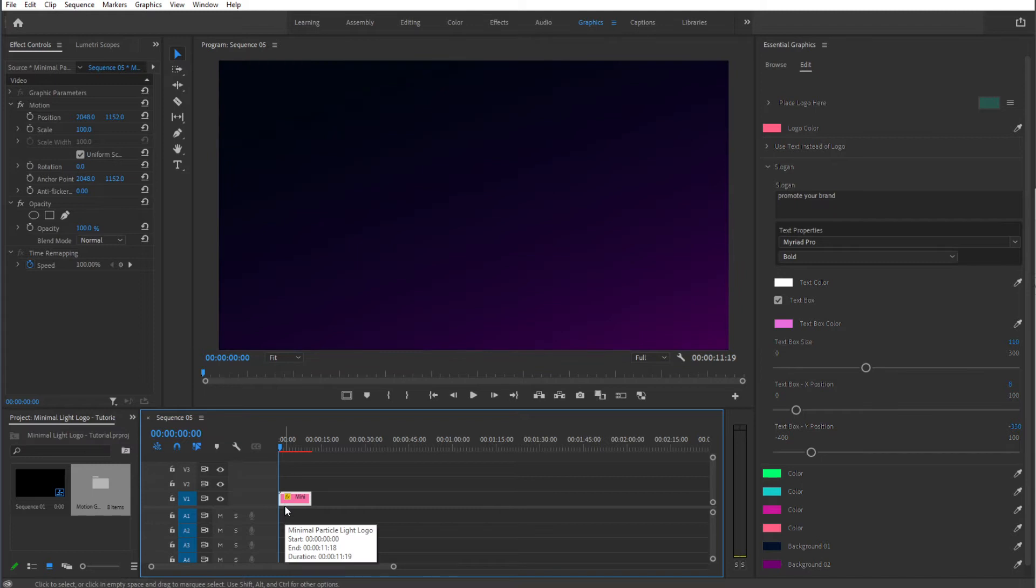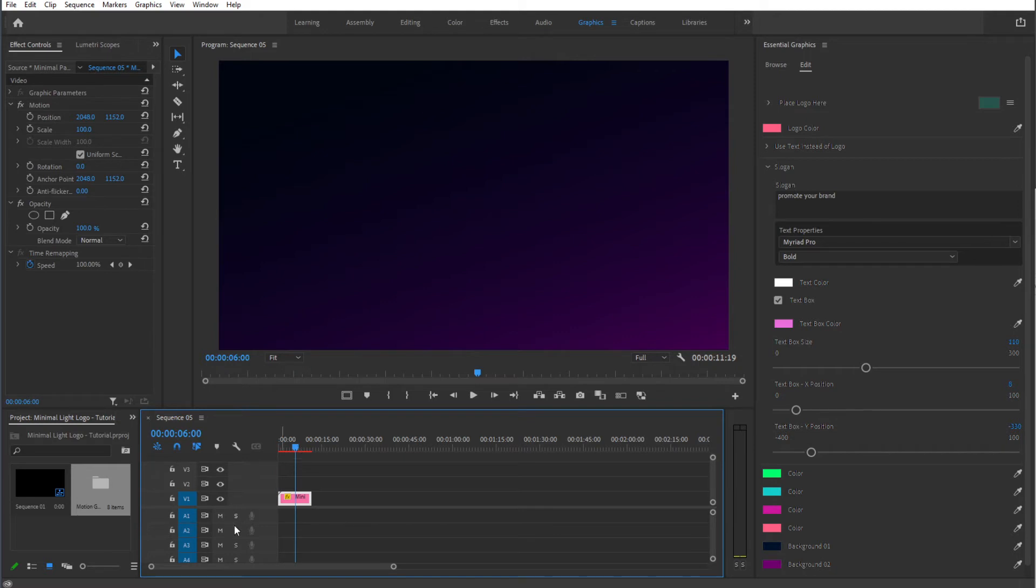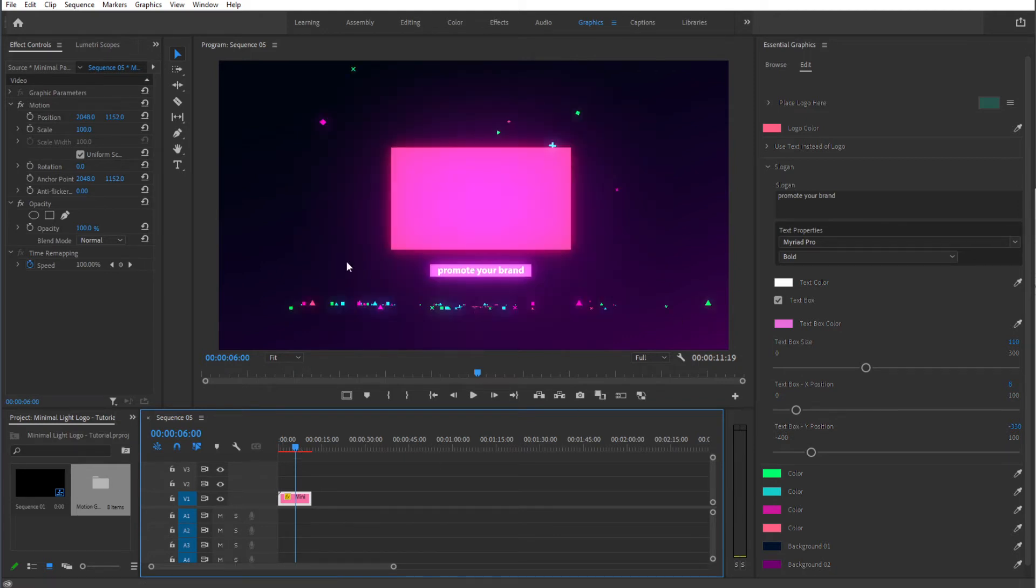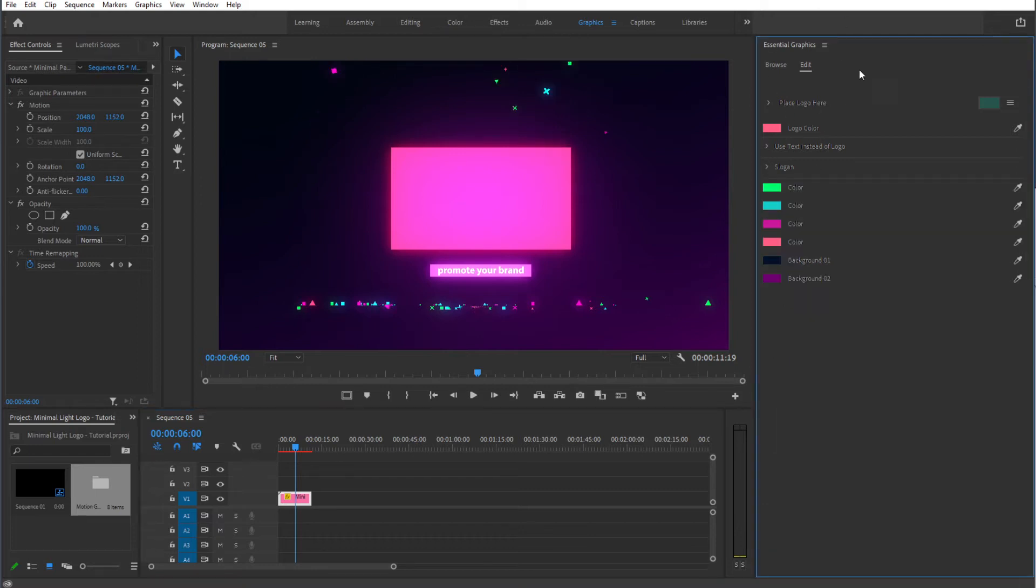Just like that. So as you can see it has loaded up our template. We can see the colors of the template and if we move through it we can see our template right over here. So let's go to the Edit section of the Essential Graphics panel.